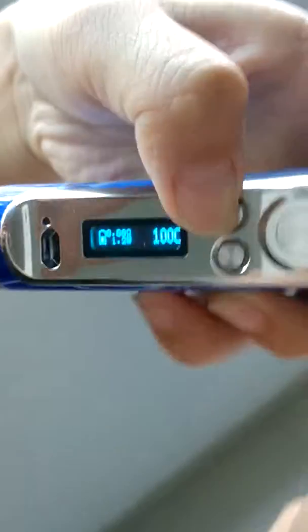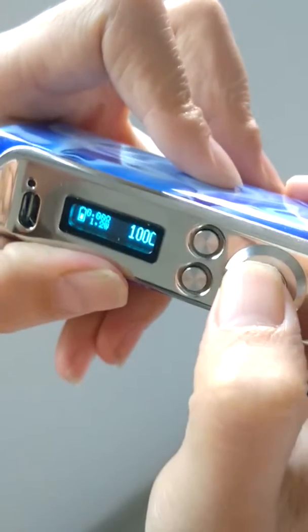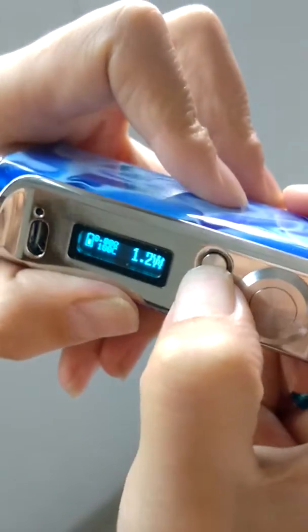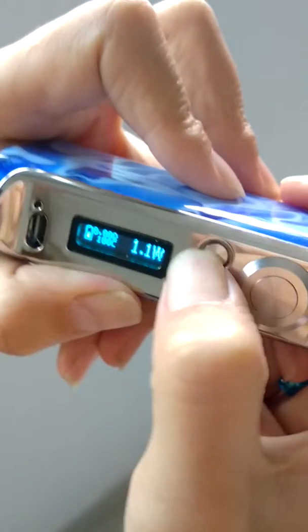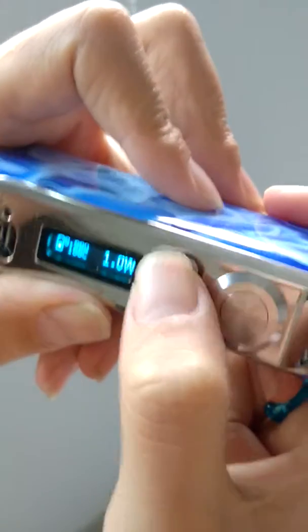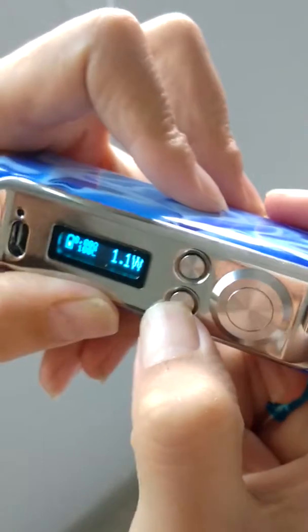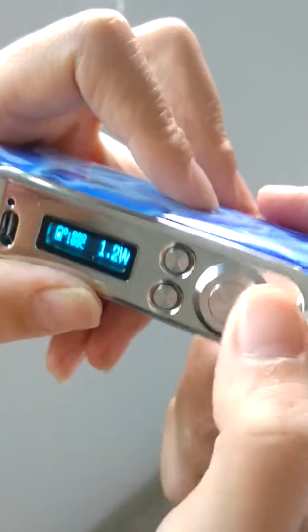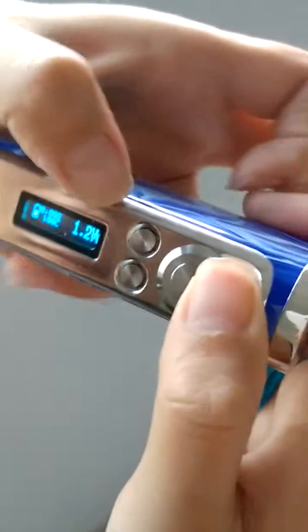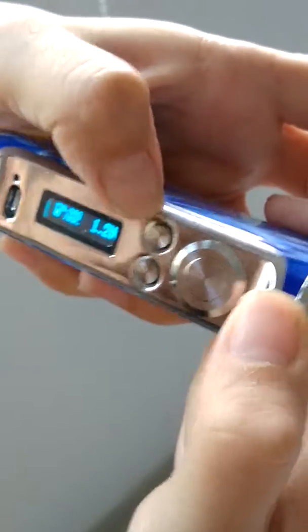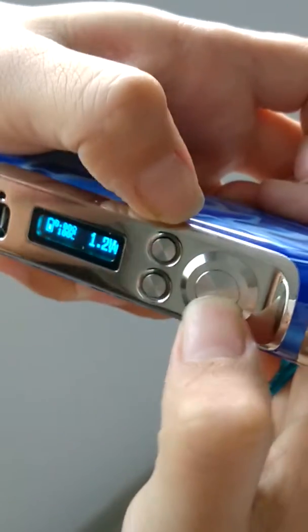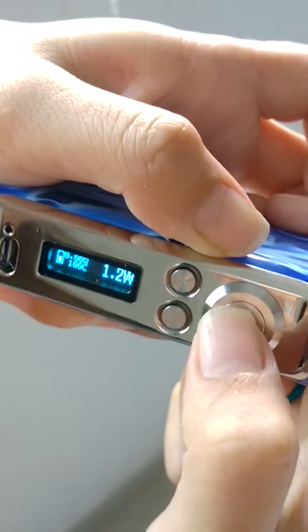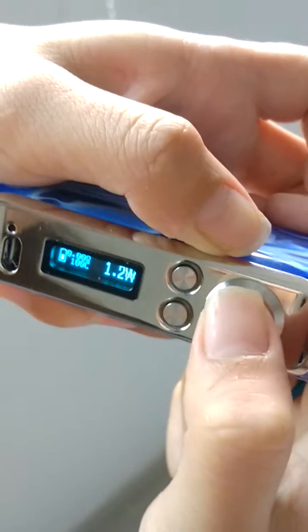Let's press the fire button five times to unlock. Now, let's press this five times.